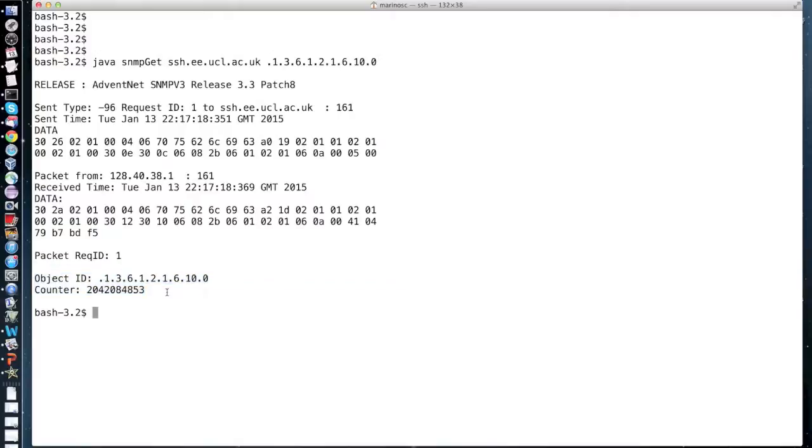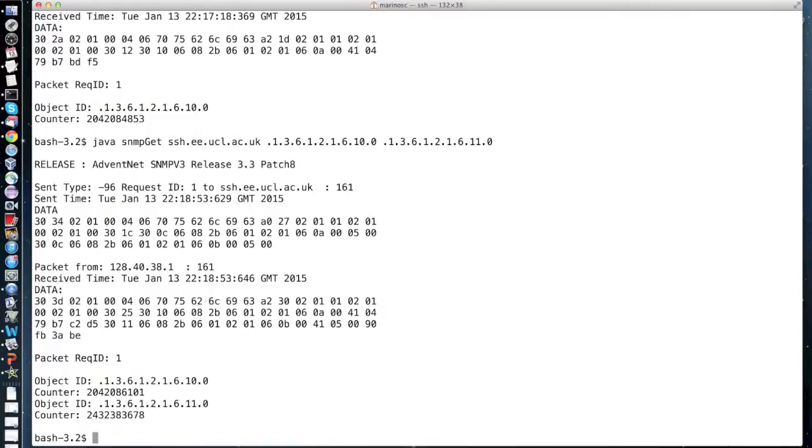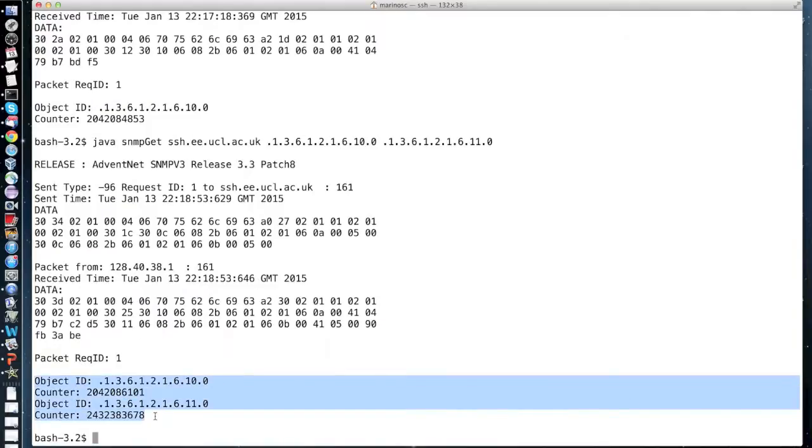This application allows to get more than one counter at a time. I can include another argument when running the code, for example the object identifier of the total number of segments sent by the host. Here at the bottom is the result with the two counter values.